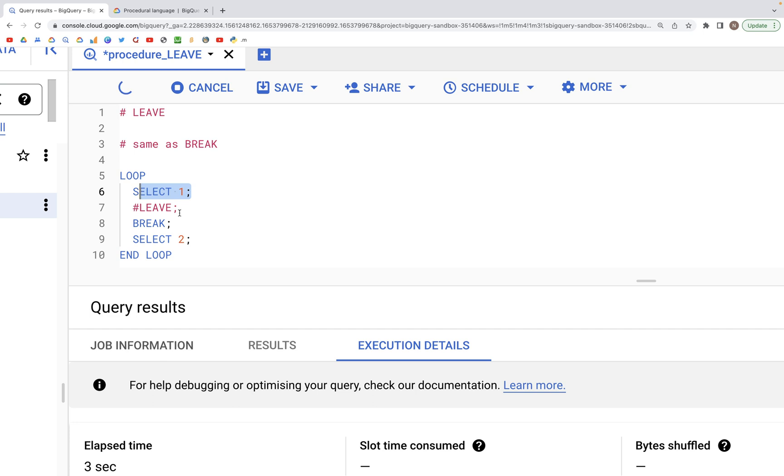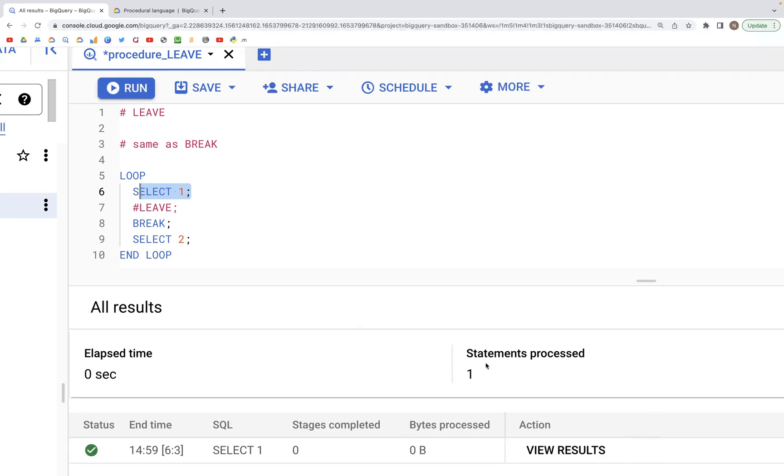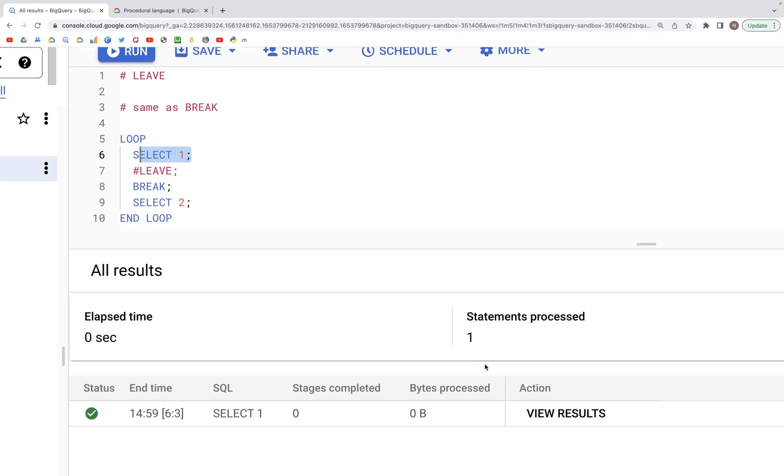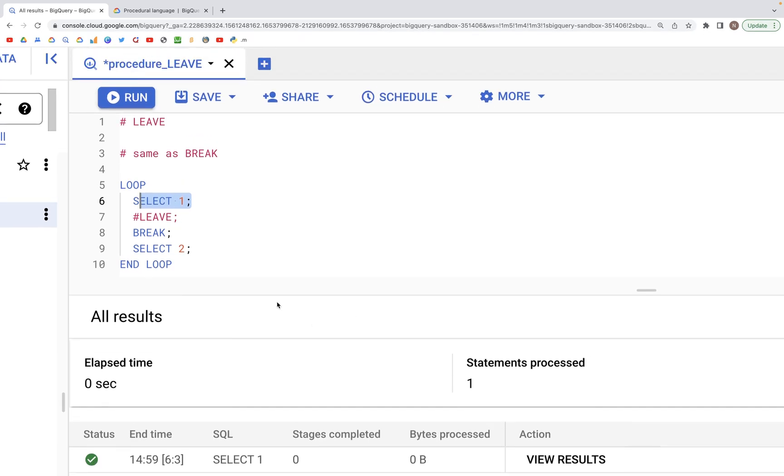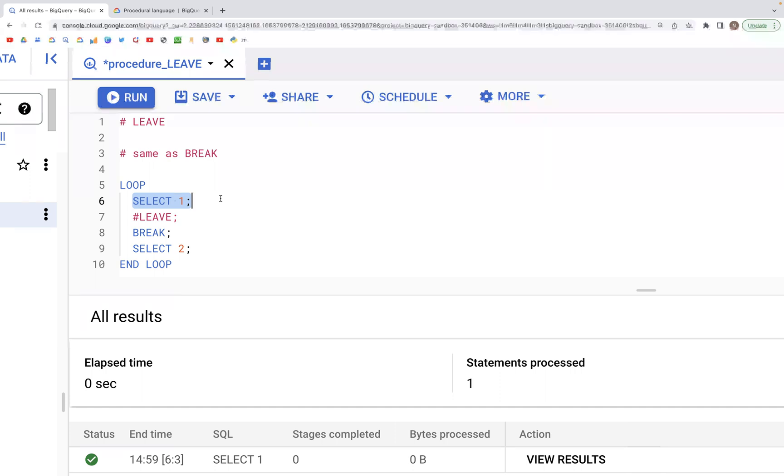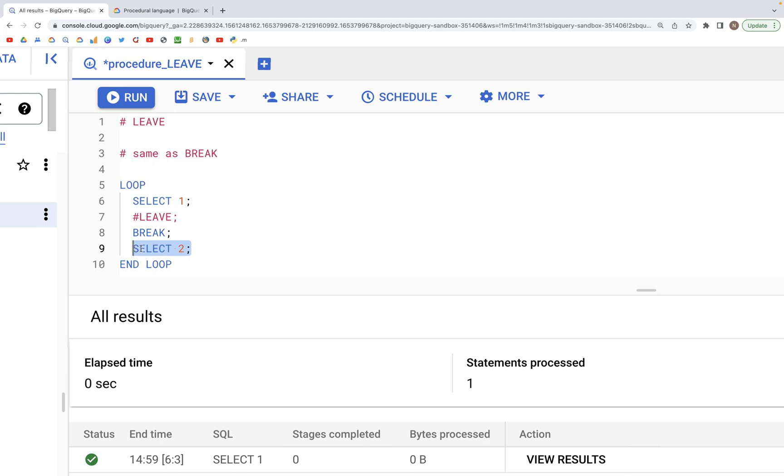And the second SELECT statement won't get executed because we have the BREAK statement written in between these two. So the SELECT statement SELECT 1 gets executed, the loop is broken, and therefore the second SELECT 2 does not get executed.